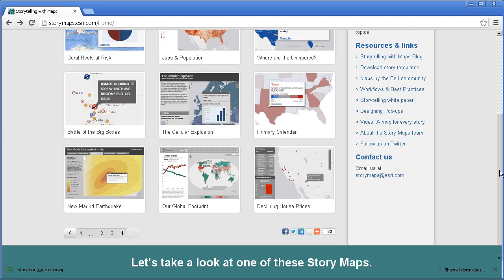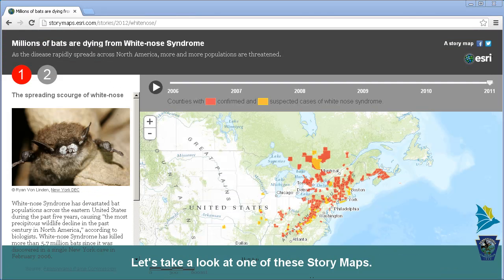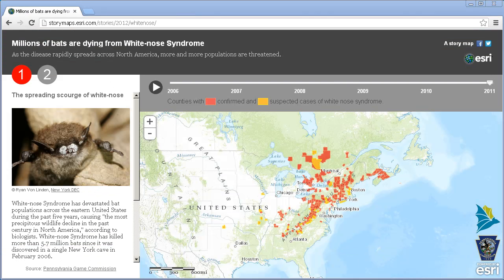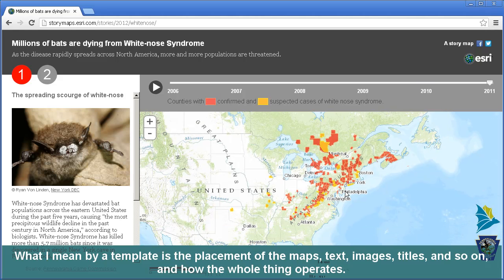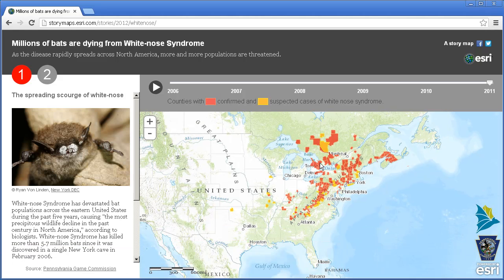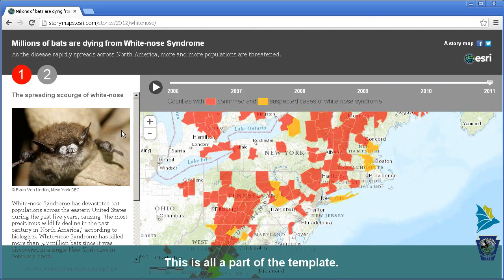Let's take a look at one of these story maps. What I mean by a template is the placement of the maps, text, images, titles, and so on, and how the whole thing operates. This is all a part of the template.